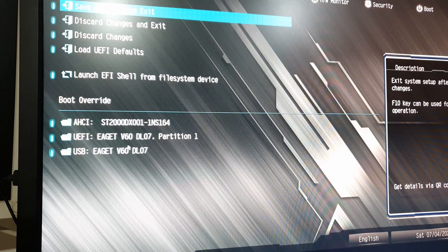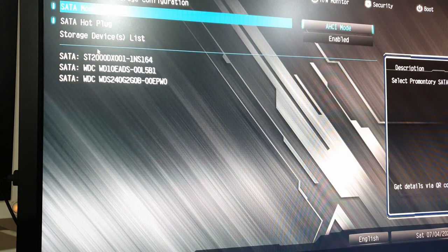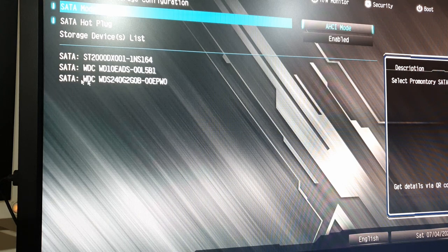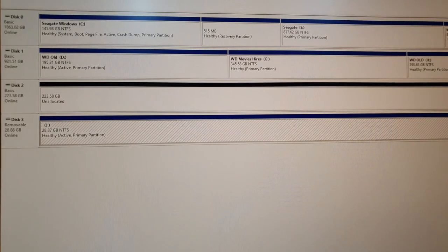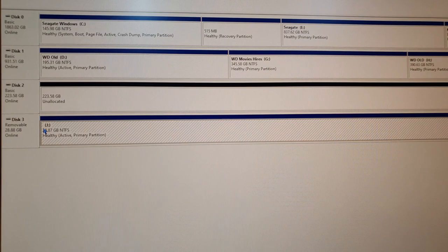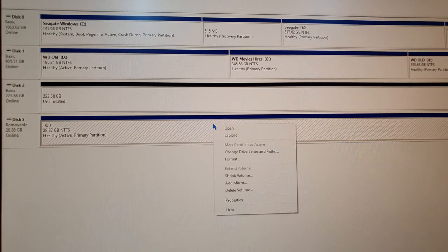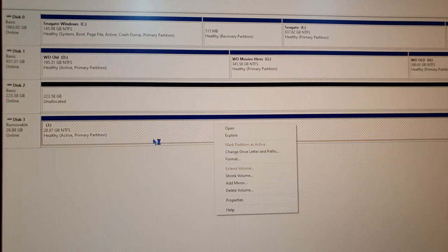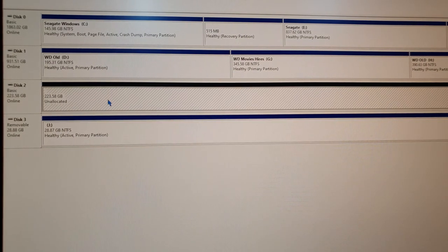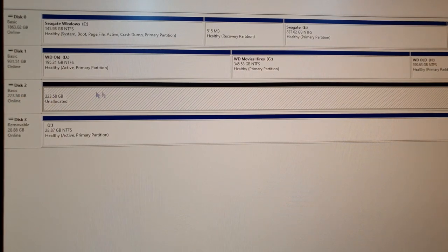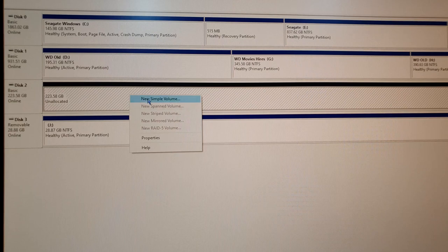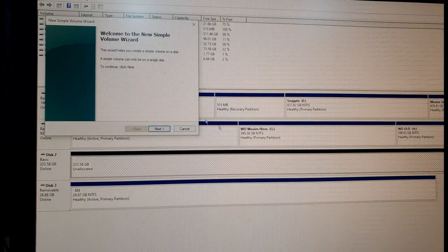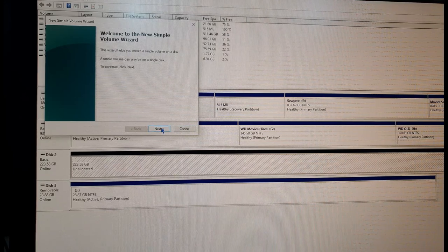Once you do that, go to BIOS. Going to the storage configuration, I could see that the drive was detected. From here on it's just a few steps. Boot to Windows 10, and in disk management you should see there's an unallocated space which is the new drive. Just format it with regular settings. You get 223.5GB approximately. Make it into a simple volume and that's it.